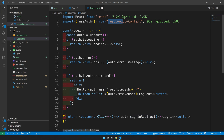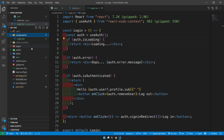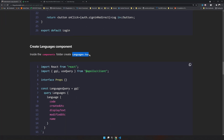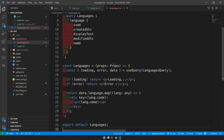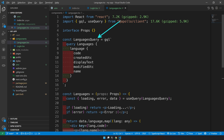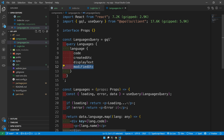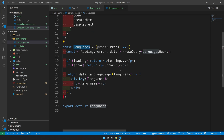The signinRedirect function will be configured later. Next, create the languages component — create a file called languages.tsx. This component contains the GraphQL query retrieving code and displayText fields. In the component we use the useQuery hook from Apollo Client, passing the language query. We loop through the language array returned and display each language name. If the query is authenticated, it will pass through and work.